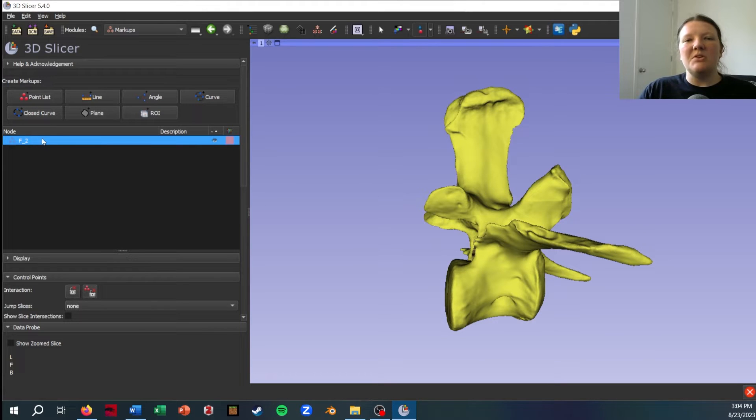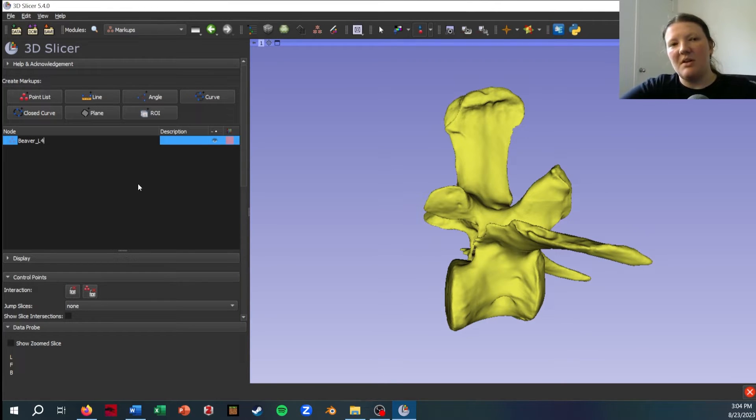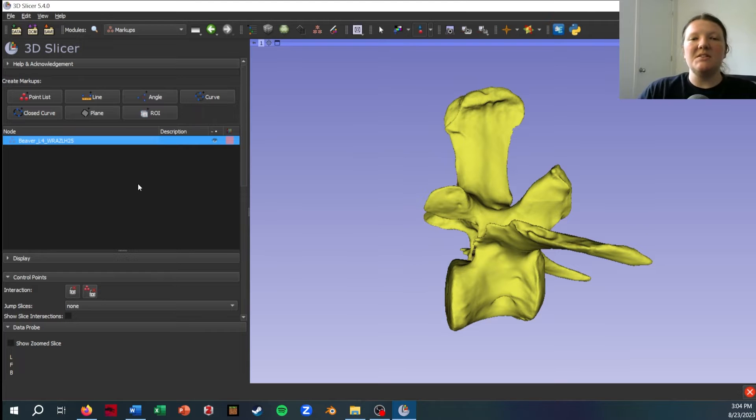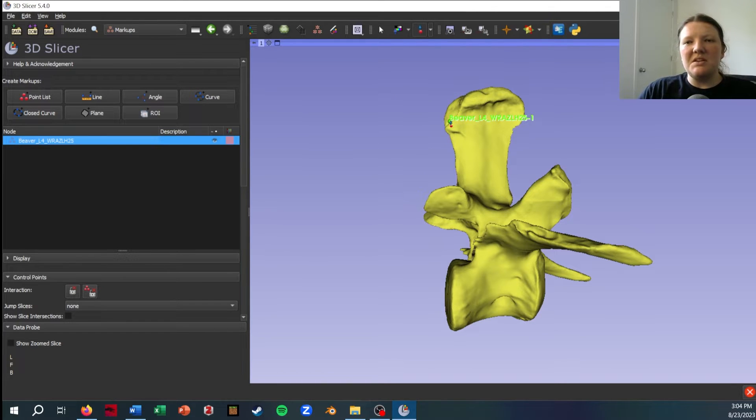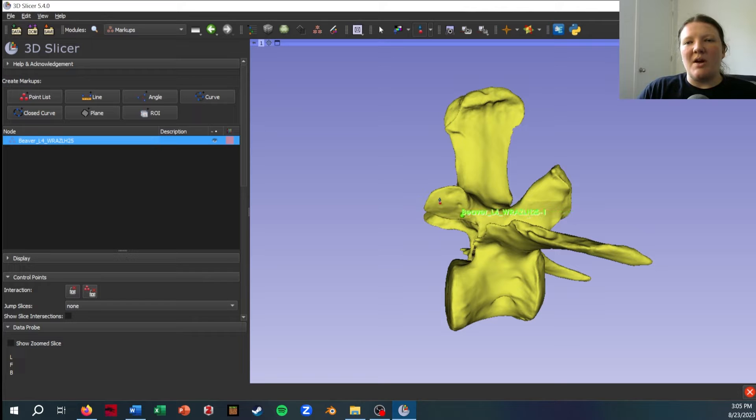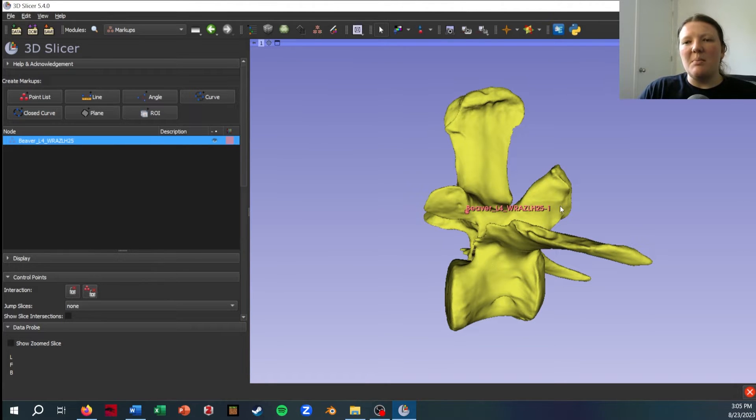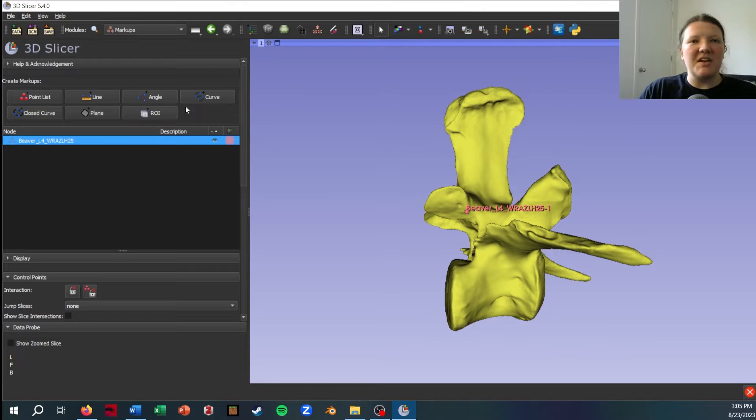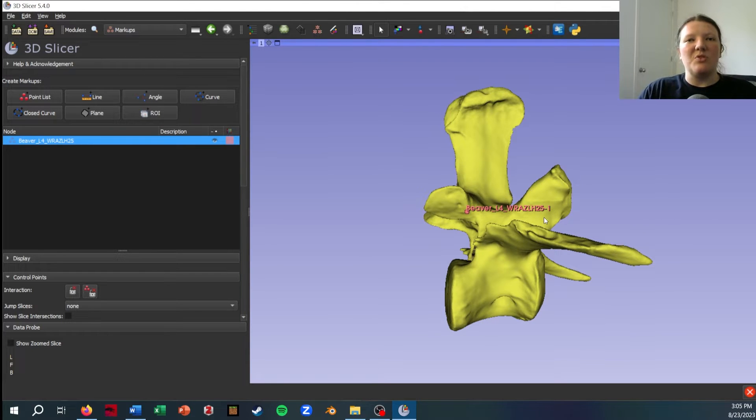So the list has been created now in this menu here. I'm going to rename it just to keep good track of my data, so this is a beaver lumbar vertebra 4, and I always include the catalog number of the specimen in these. Now that this list is created, as soon as I move my cursor over to the 3D view, you will see this sort of little red ball with a blue arrow appear that's dragging around a point, and all I have to do to place the point is to left click.